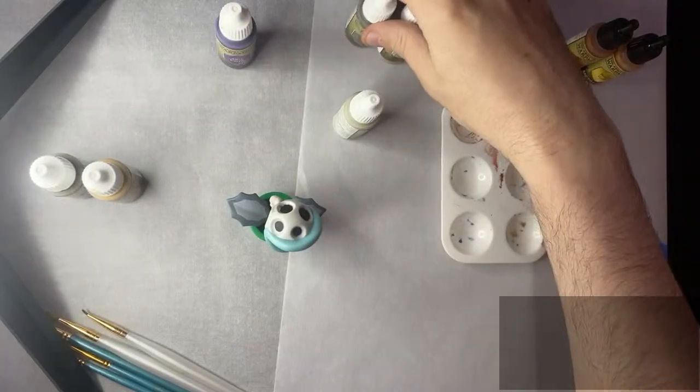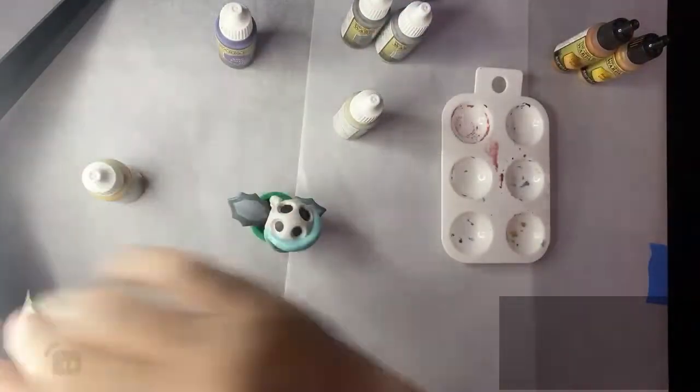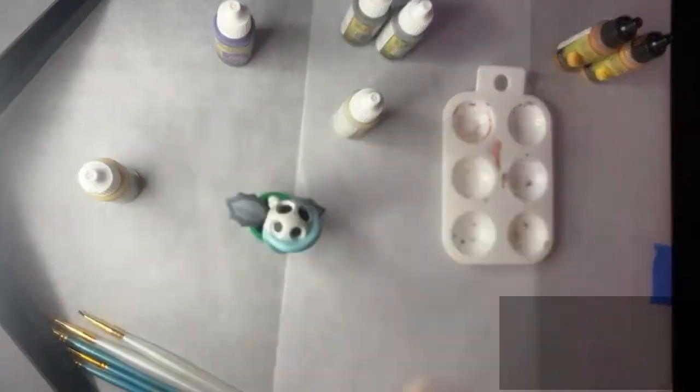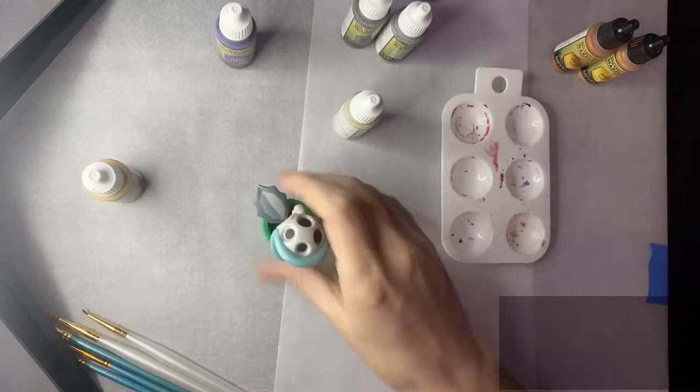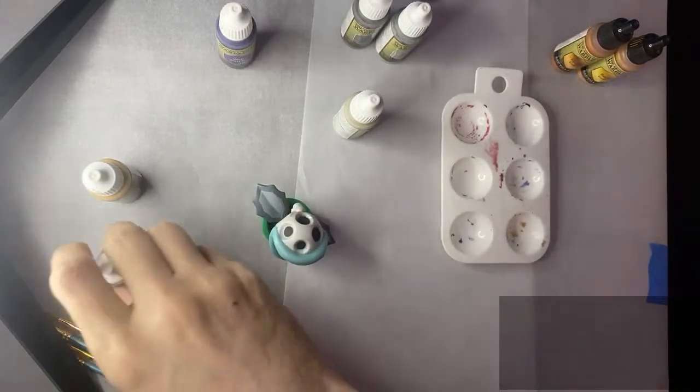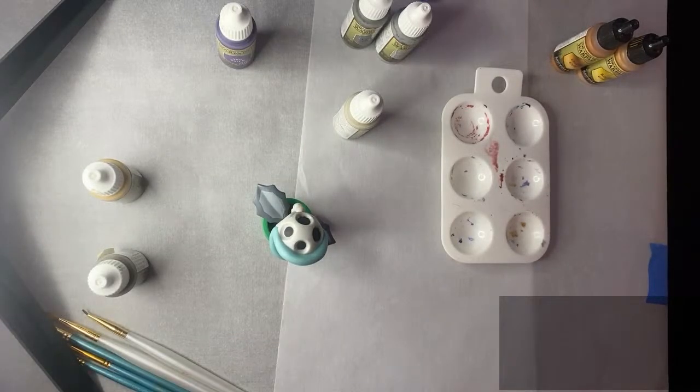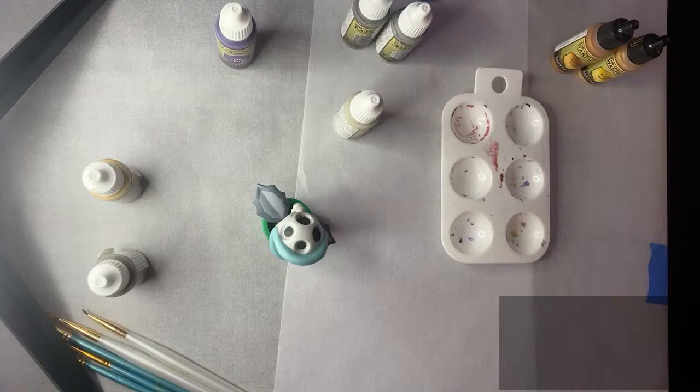We're going to use oak brown and maybe some desert yellow itself to create the leaves. We're going to use the same pattern that's on the leaves. And then I've got ash gray and castle gray here in case we need it for anything.